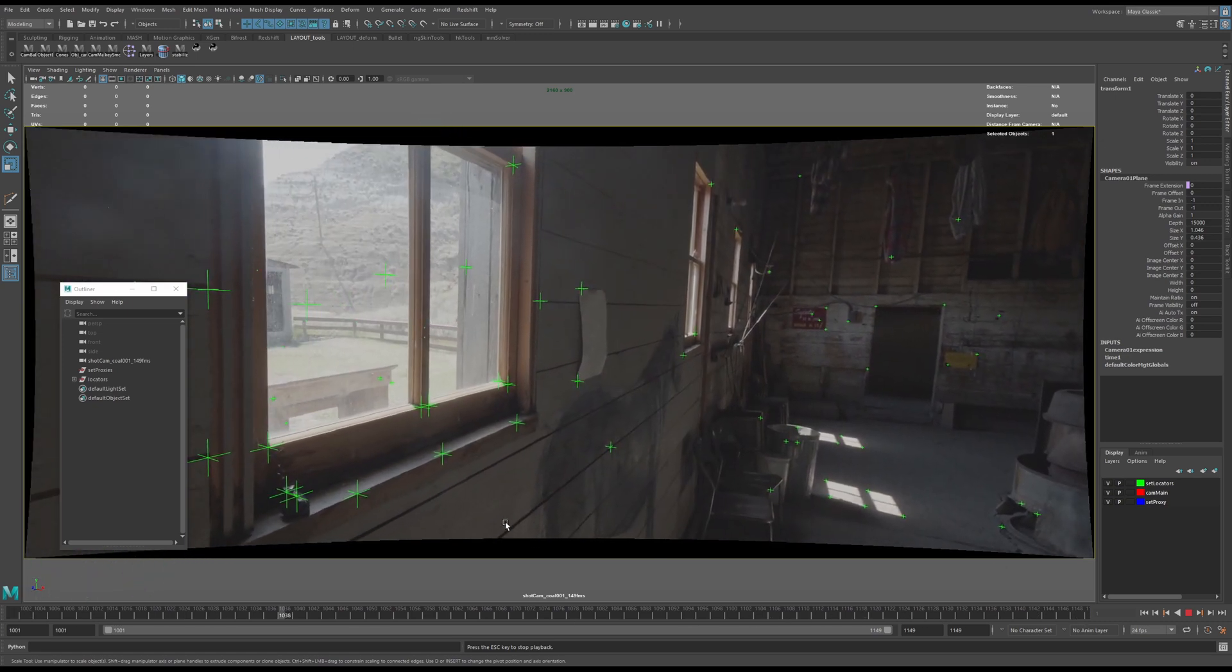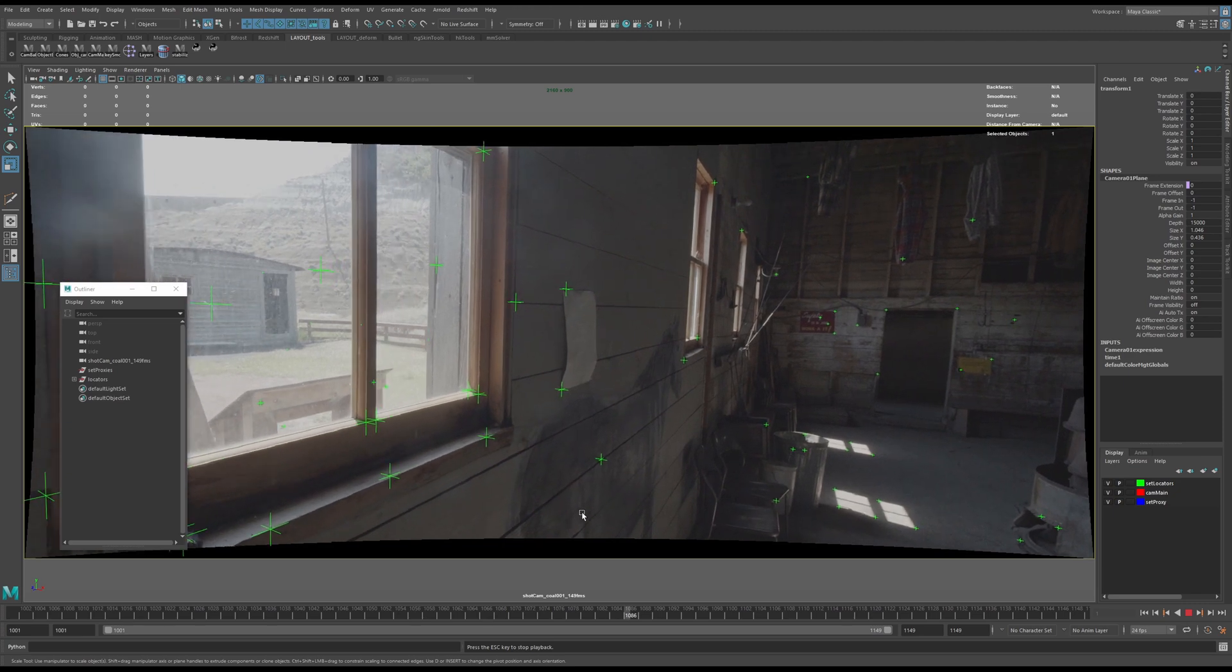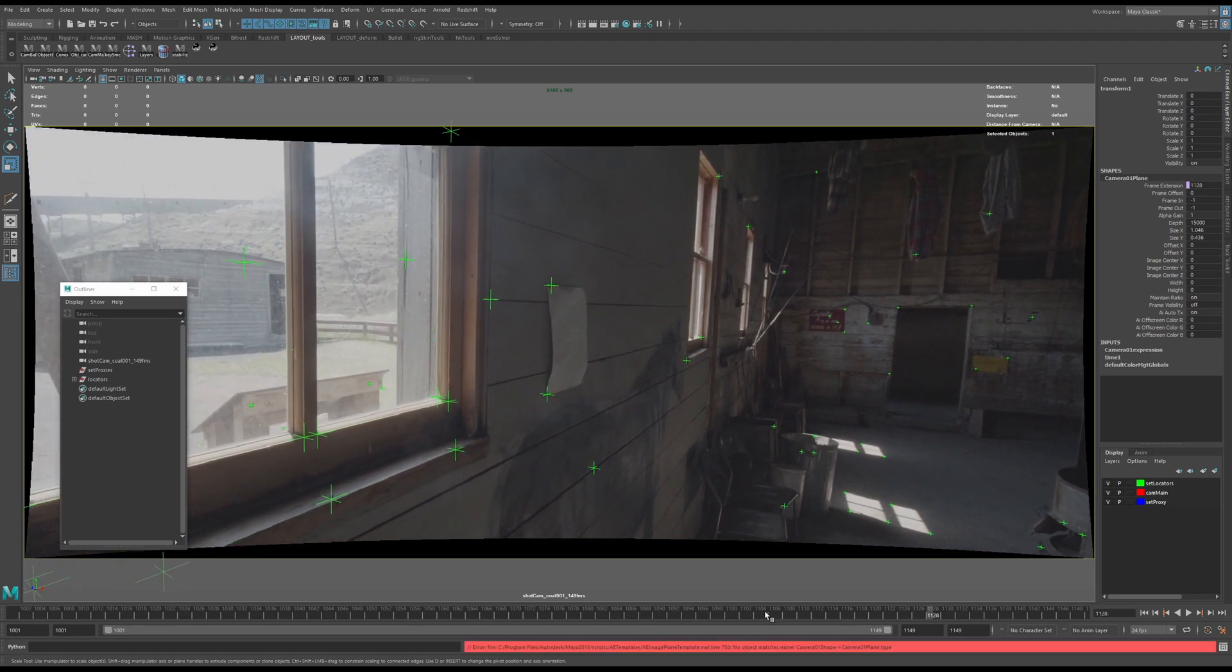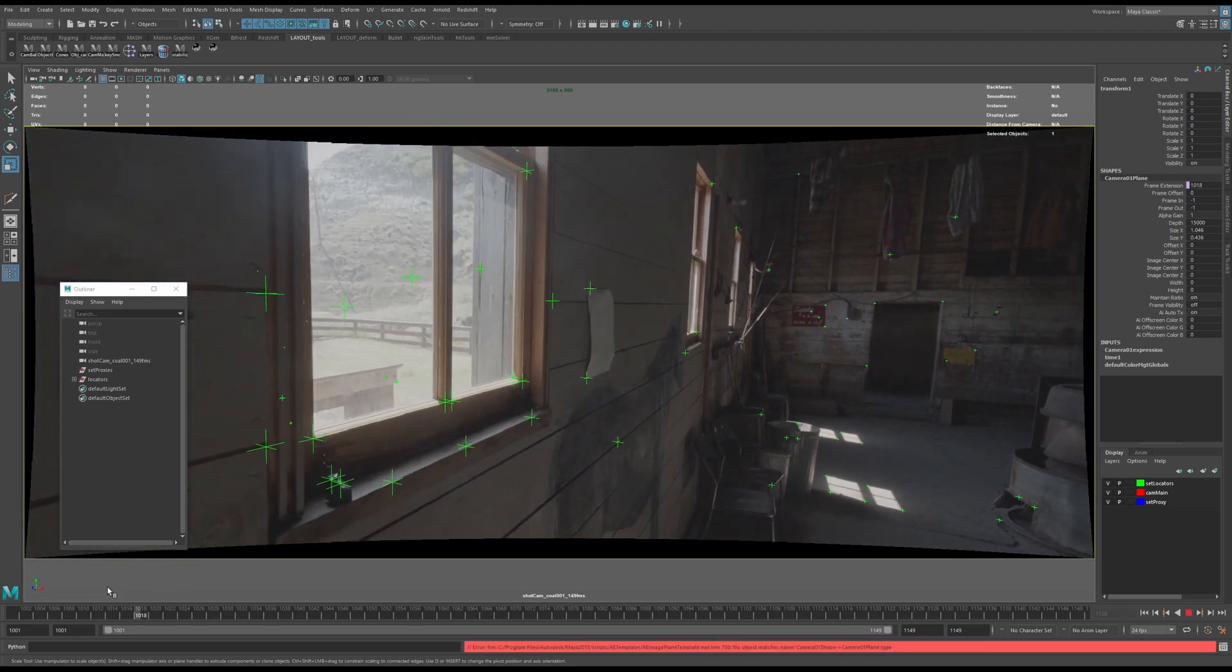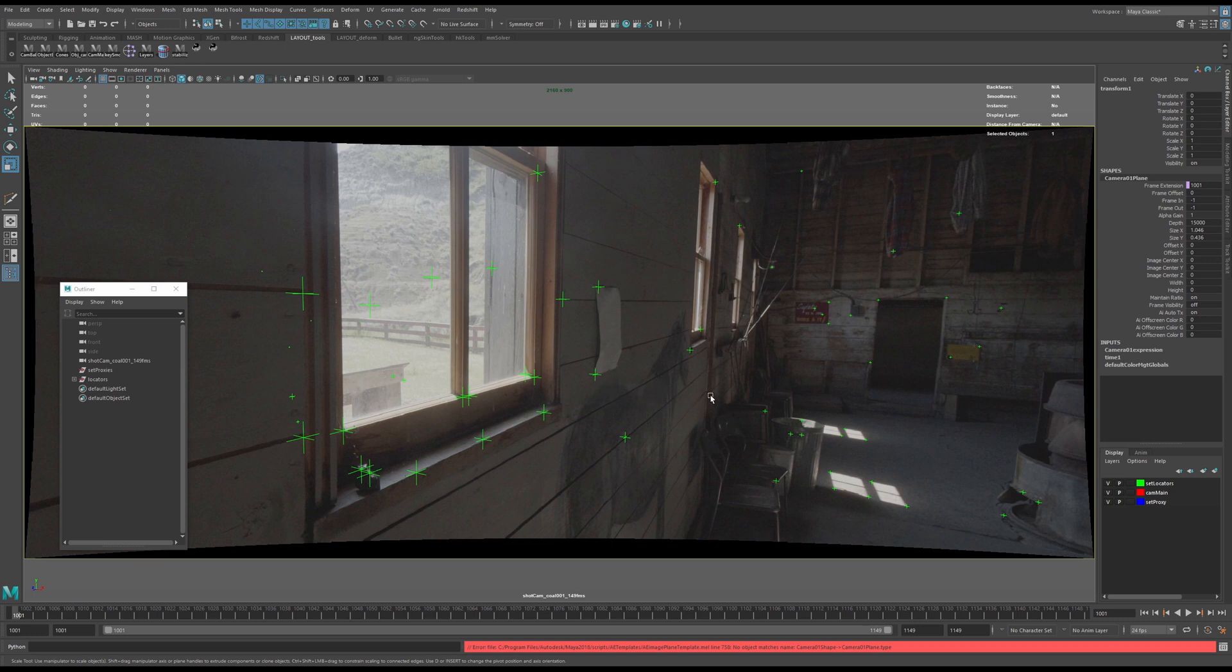So with all that done, that is my basic scene setup from Syntheyes to Maya. And in the next video we are going to actually model this out and get ready for publish.